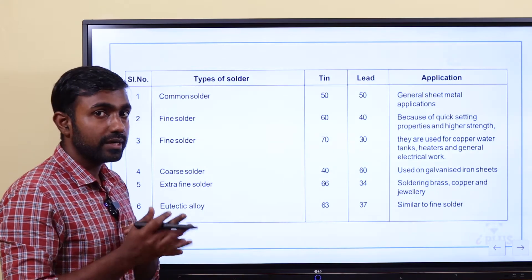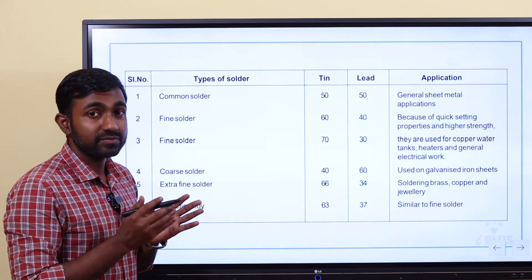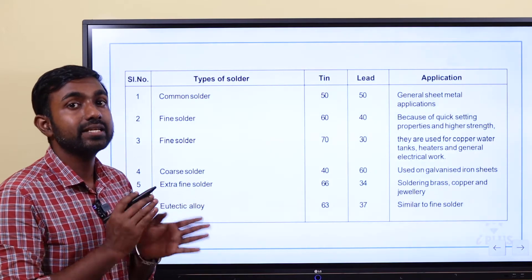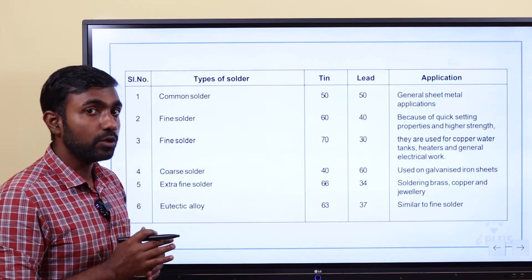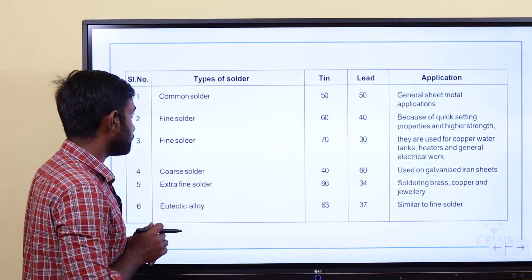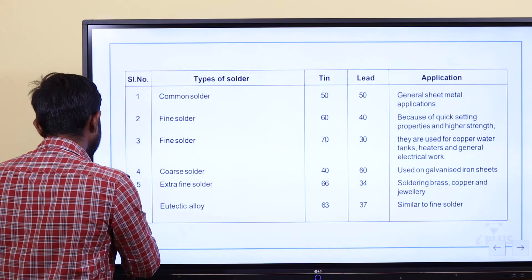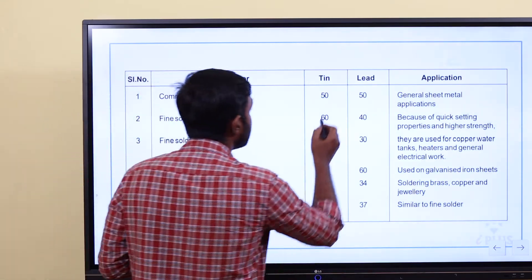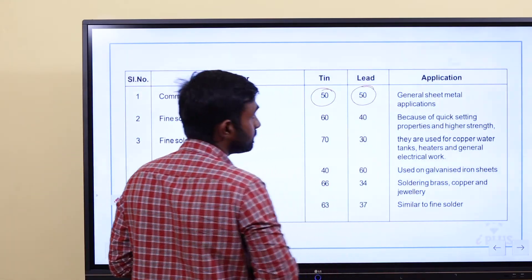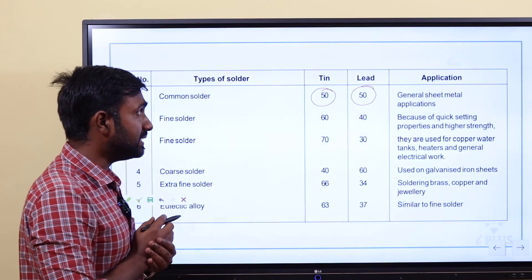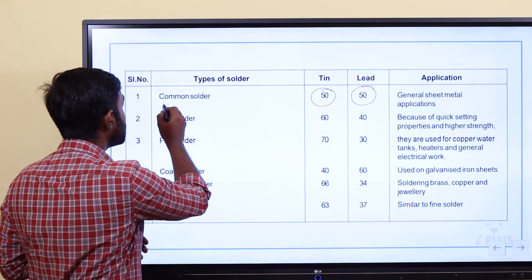There are two types of soldering — soft soldering. The filler metal in soft soldering is a combination of tin and lead. Common solder is 50% tin and 50% lead, used for general sheet metal applications.